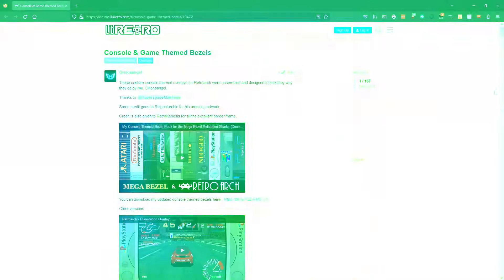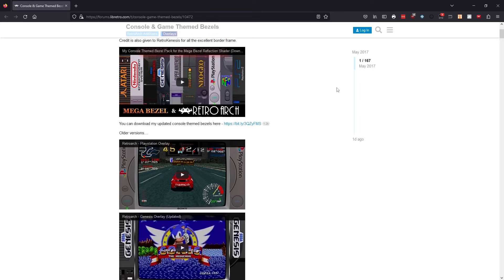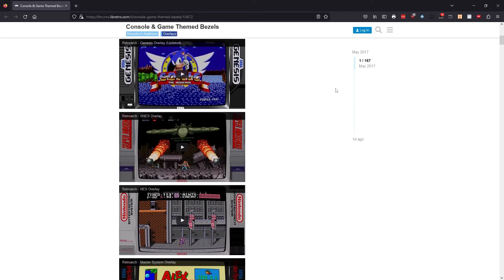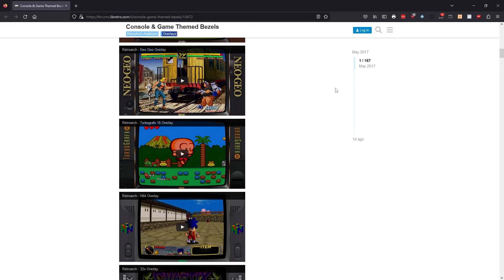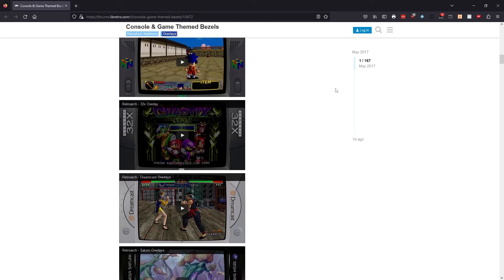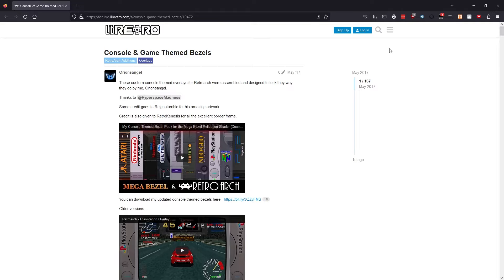So when it comes to overlays, I don't really use them that often anymore. When I did, there was this great overlays pack that you could get on the RetroArch forums, made by a user called Orion's Angel. If you're interested in exploring some of the options that are out there as far as overlays, check out this post, and I'll put it in the description below.